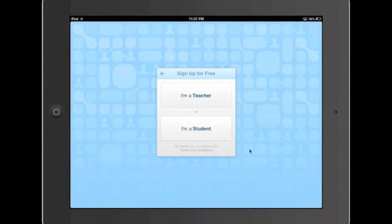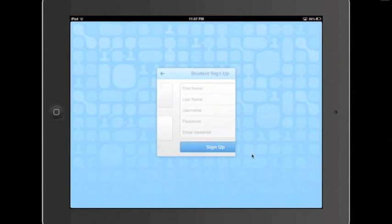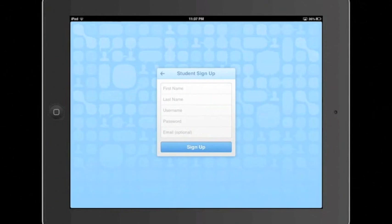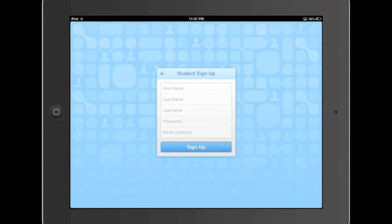Now you would select the I am a student option right here. Now that you've pressed the student option, you're going to be faced with five lines to fill out in order to set up your account. Go ahead and pause the video so that you can set this account up by filling out each of the five lines.